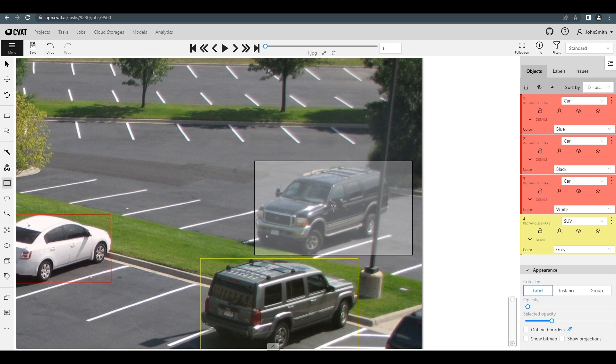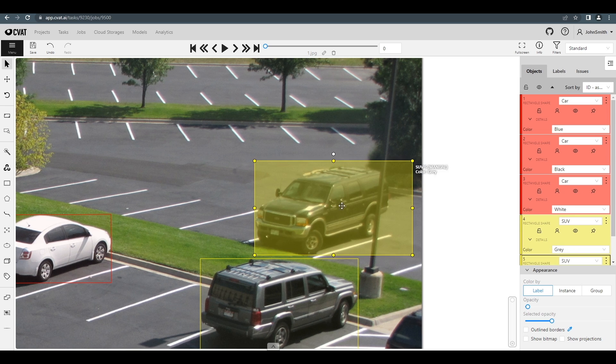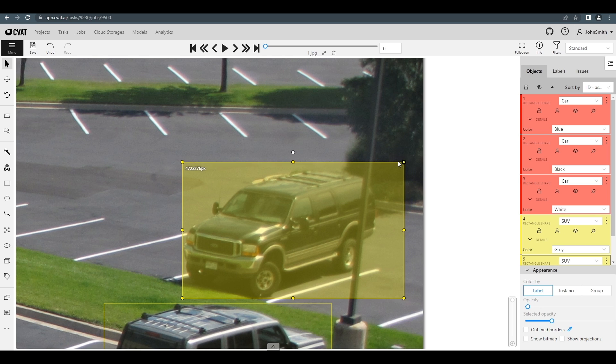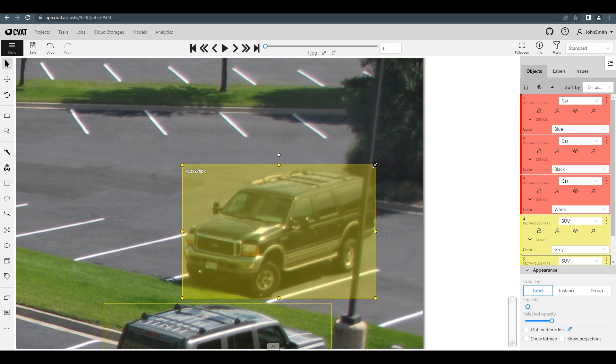The copied object will have the same label, size, and other attributes. You can adjust the size of the bounding box by clicking and dragging along its borders.